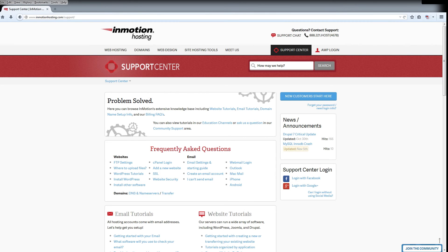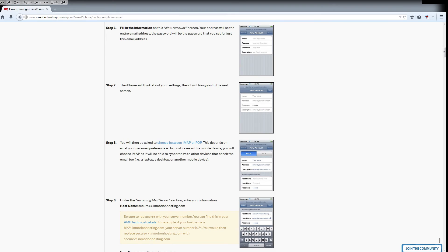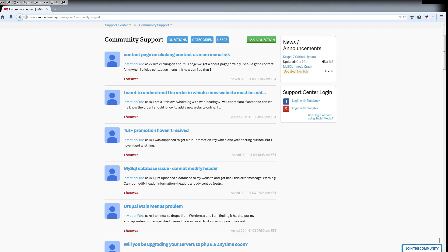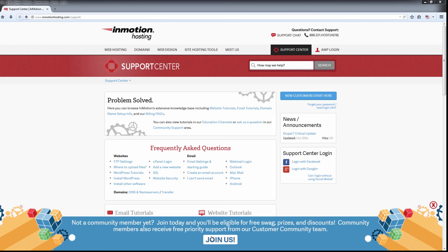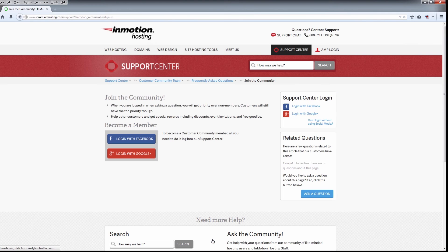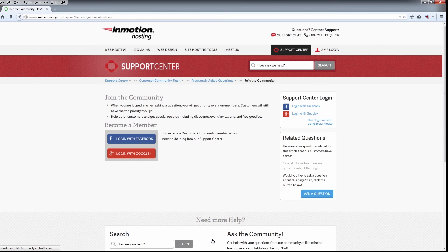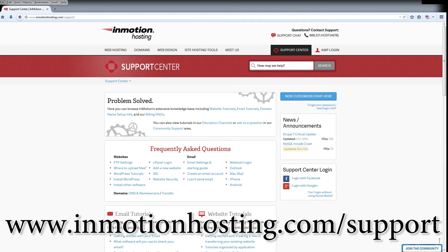Do you know the InMotion Hosting Support Center has thousands of articles, pictures, and video tutorials to help you out with your web hosting questions? Something for everyone, from beginners to experts. Join our community and sign up with your Facebook or Google Plus for free swag, prizes, and discounts. Visit our support center at InMotionHosting.com slash support.